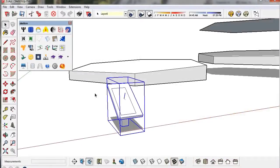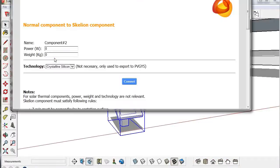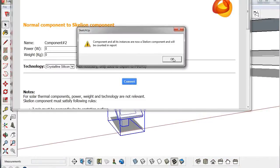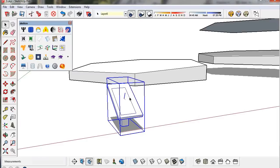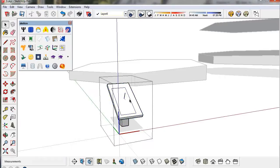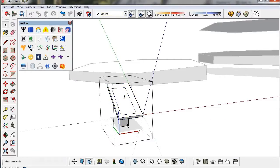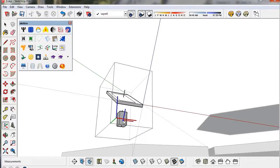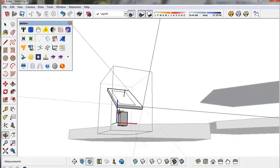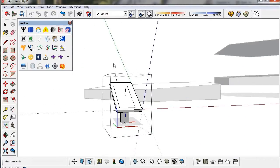To insert the component, we must convert the main component into a Skelion component and put the Z-axis perpendicular to the panel. The origin will be the insertion point.